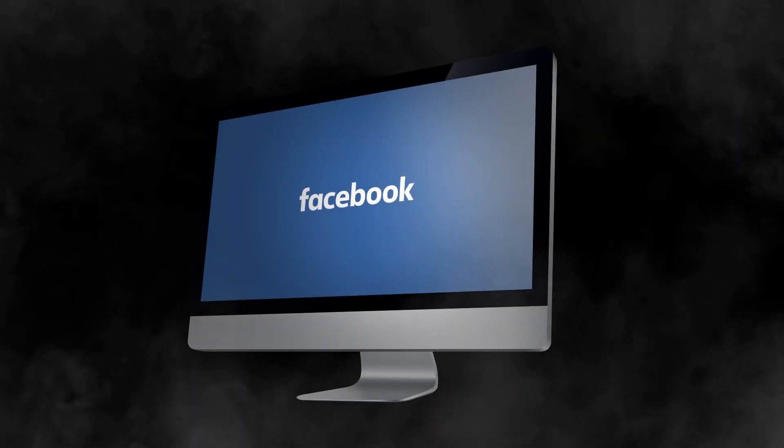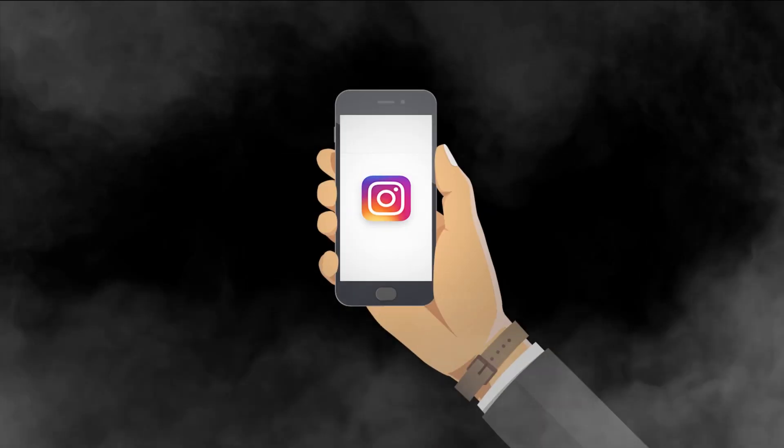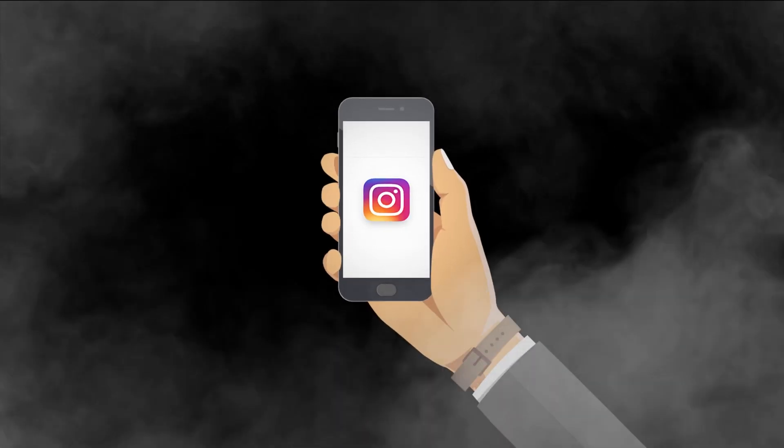In the blue corner, weighing in at over 2 billion users, we have the mother of all social media networks, Facebook. And in the purple-y, orange-y, yellow-y corner, we have its counterpart, weighing in at over 800 million users, Instagram. On today's episode, they're facing off and we're deciding which one is better — Instagram ads or Facebook ads. Let's get ready to rumble.